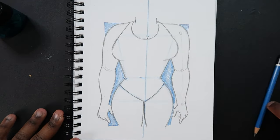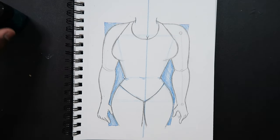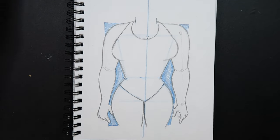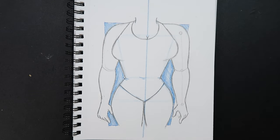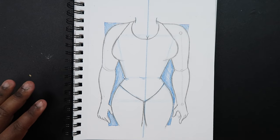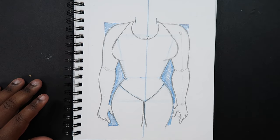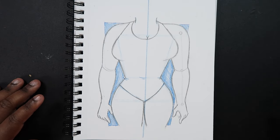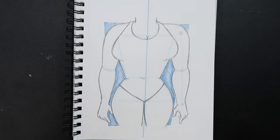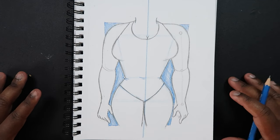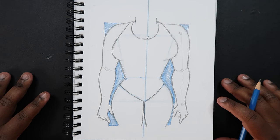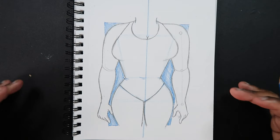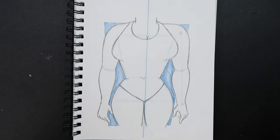And after doing that we're pretty much done. That's how you draw the female torso at a front view. So if you like the video or if you found it useful give it a like and a comment. Subscribe if you haven't and tap the notification bell so you never miss an upload. And I'll see you in my next video.